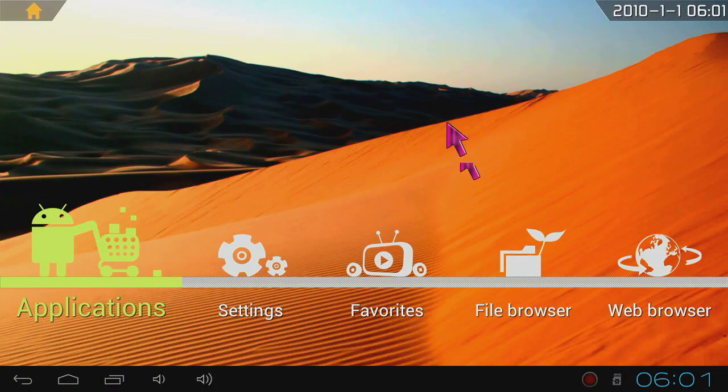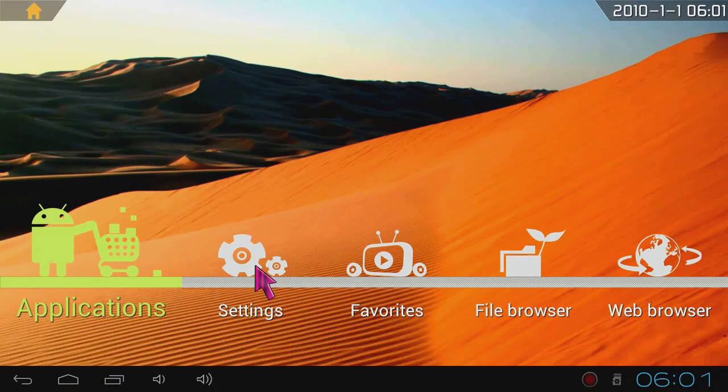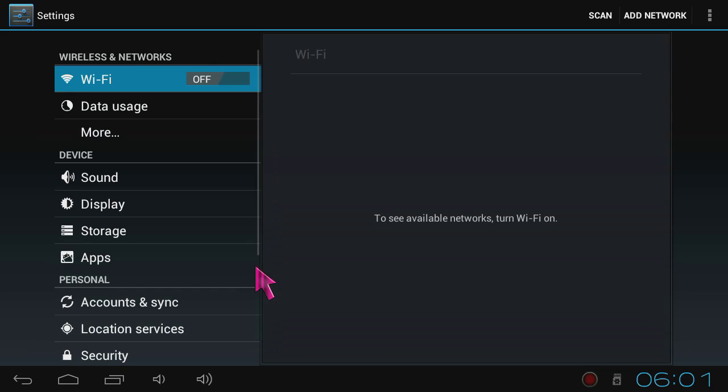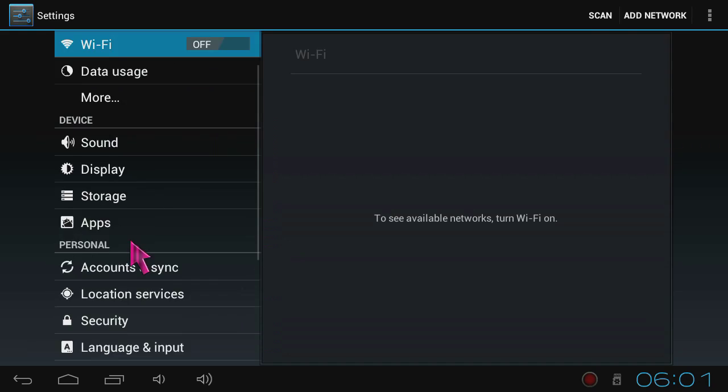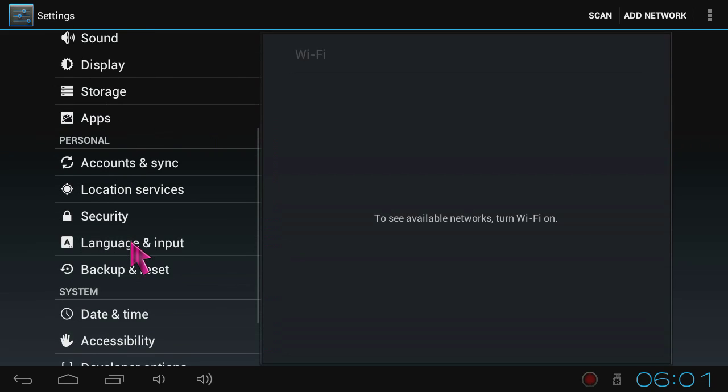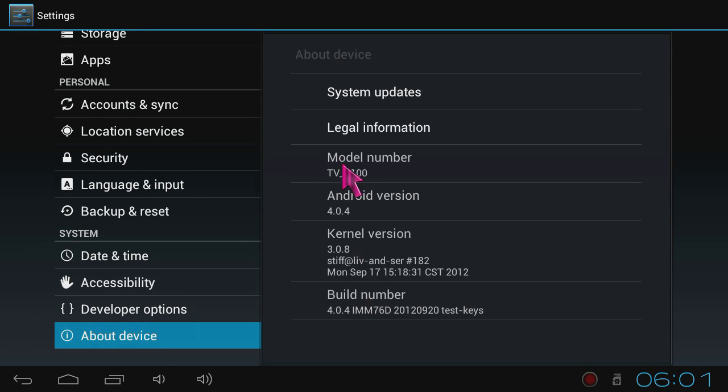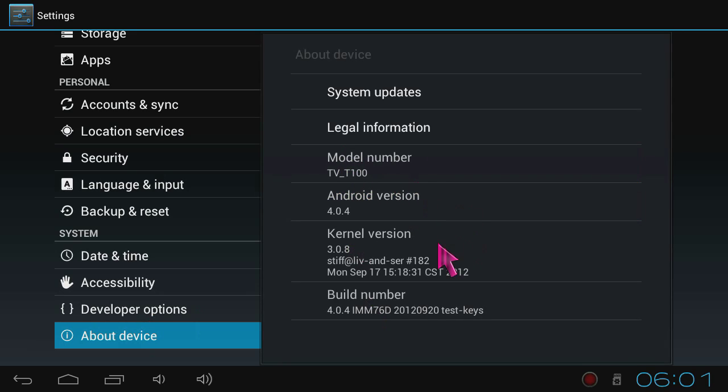This is the home screen of the Hackberry A10's Ice Cream Sandwich 4.0. I'll just check out the settings. In here I'll check out the system, I mean about device. Android version is 4.0.4, kernel version is 3.0.8, and there's the build number.